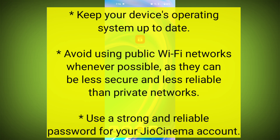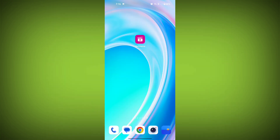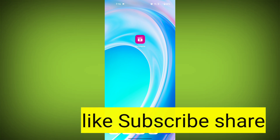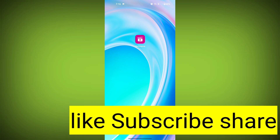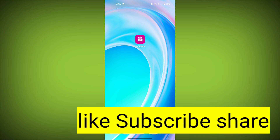Avoid using public Wi-Fi networks whenever possible, as they can be less secure and less reliable than private networks. Use a strong and reliable password for your Geo Cinema account. By following these tips, you can help to protect your Geo Cinema account and avoid common errors.